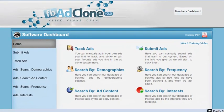Hey guys, what's going on? Chris Busa here, and I'm coming at you with an exclusive review. This time it's FB Ad Clone by Tim Atkinson. I just wanted to show you inside this members area so you can see for yourself that this thing is the real deal.